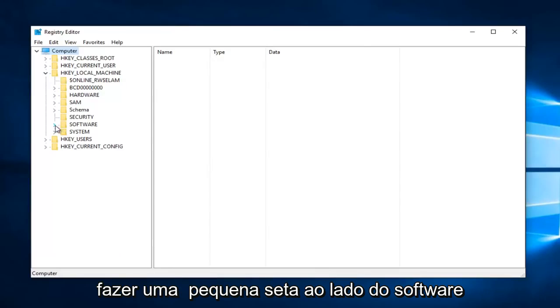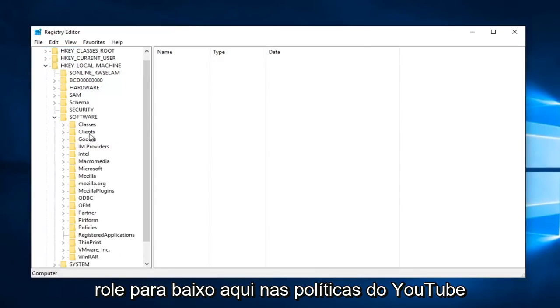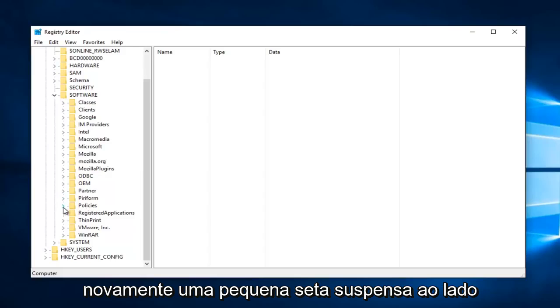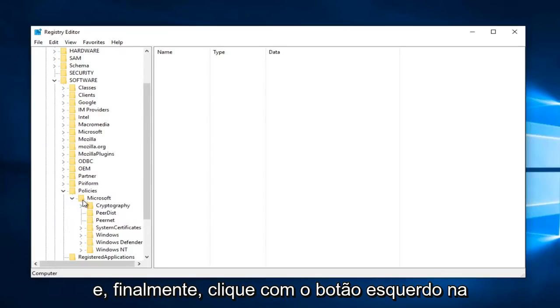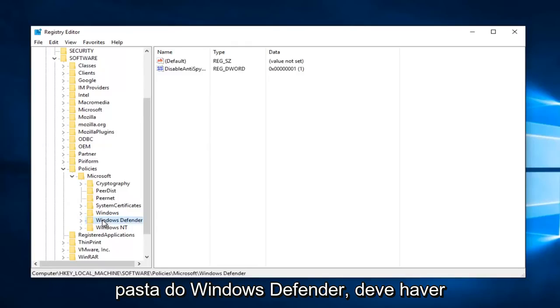Scroll down here until you get to policies. Again, the little drop-down arrow next to that. Then do the one next to Microsoft. And then finally left-click on the Windows Defender folder.